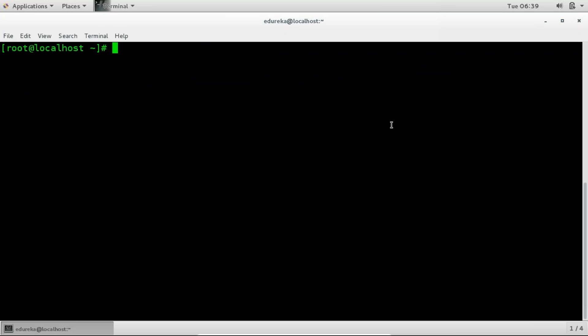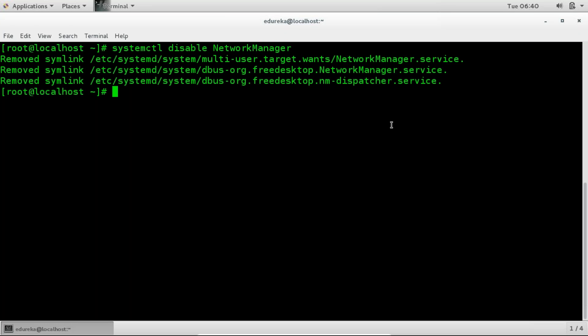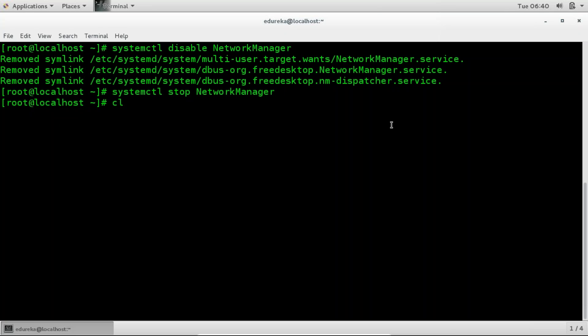Now after that I'm going to disable the network manager. So again I'm using the systemctl command. And I'm going to disable the network manager. It's done. Then go ahead and stop the service. Done.